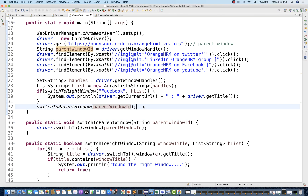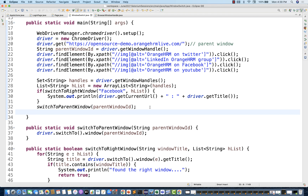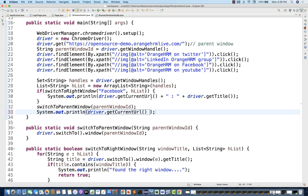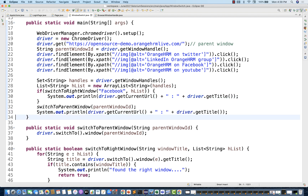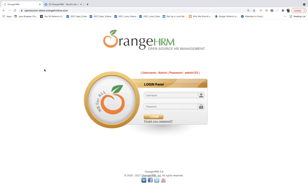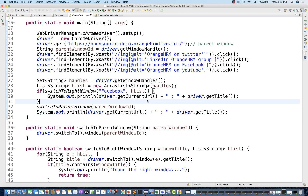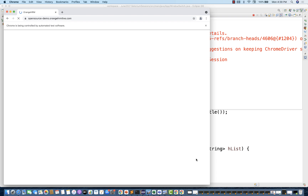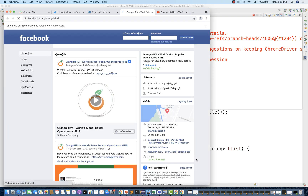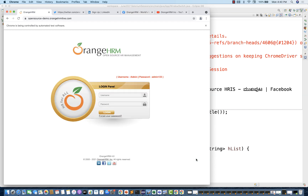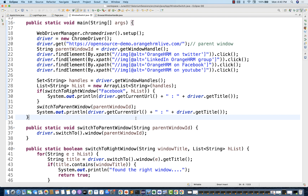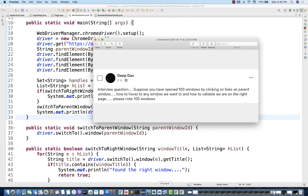To verify we're back on the parent window, I print `driver.getCurrentUrl()` and `driver.getTitle()` — which should show the OrangeHRM title and URL. Let's run it: it launches OrangeHRM, goes to Facebook, captures details, then back to OrangeHRM. It's confirming the right window was found, and then back to the parent window — working correctly.